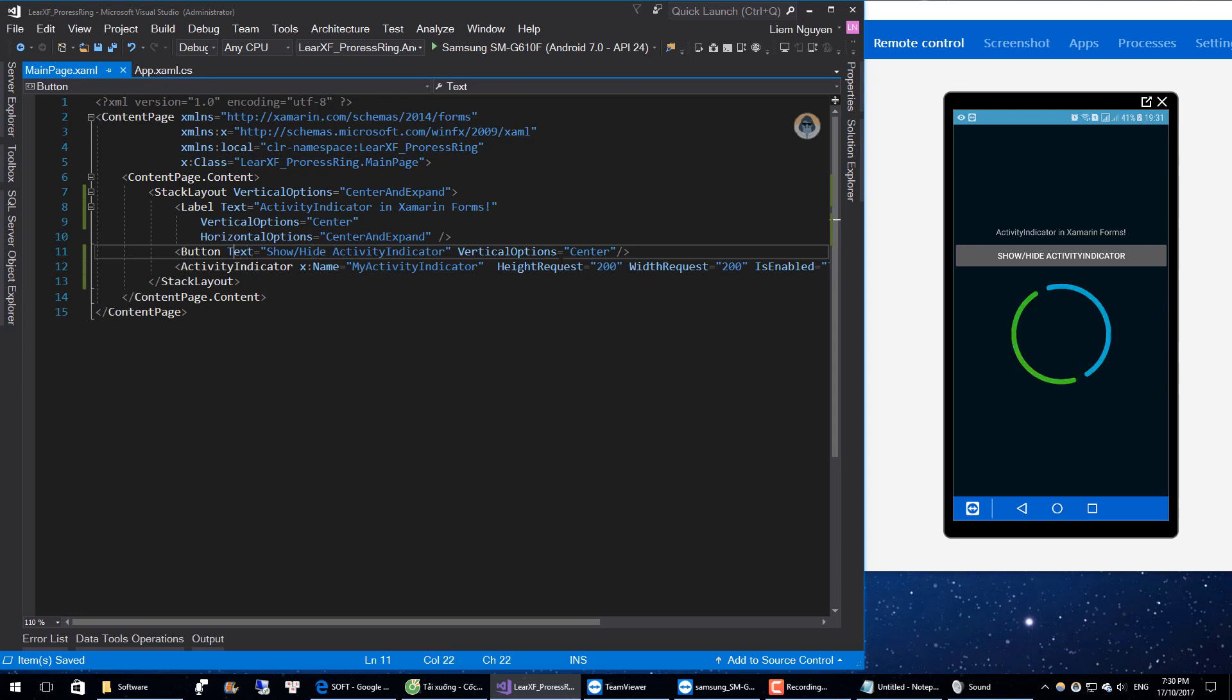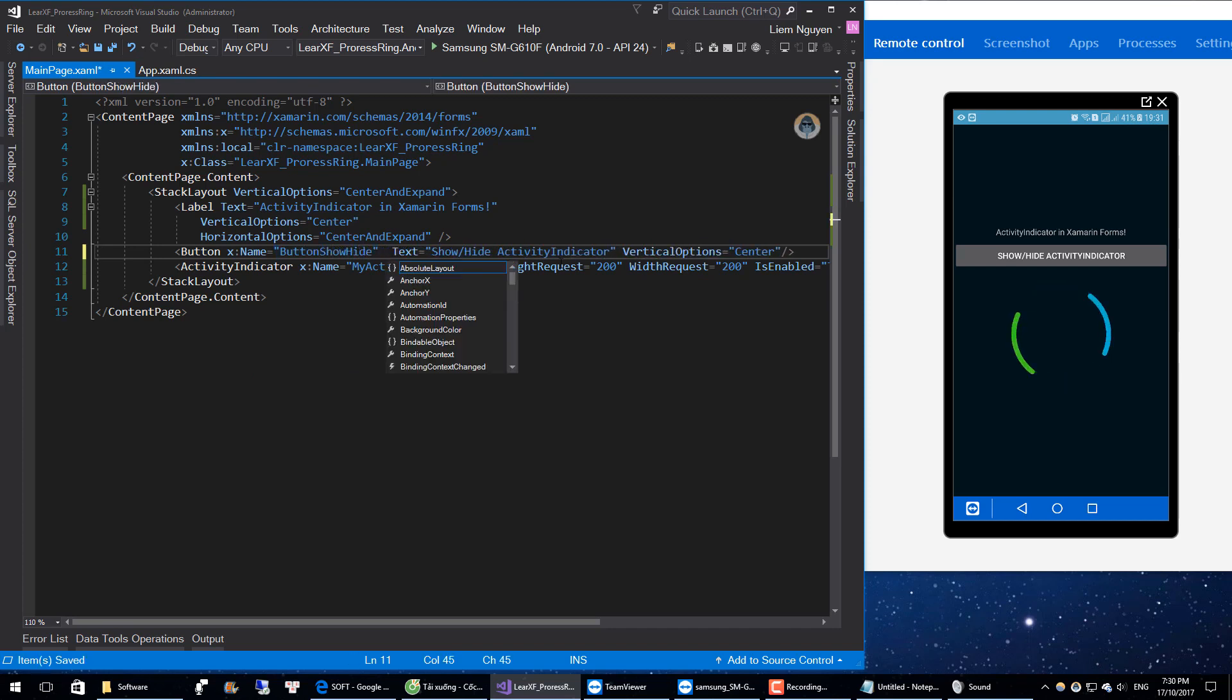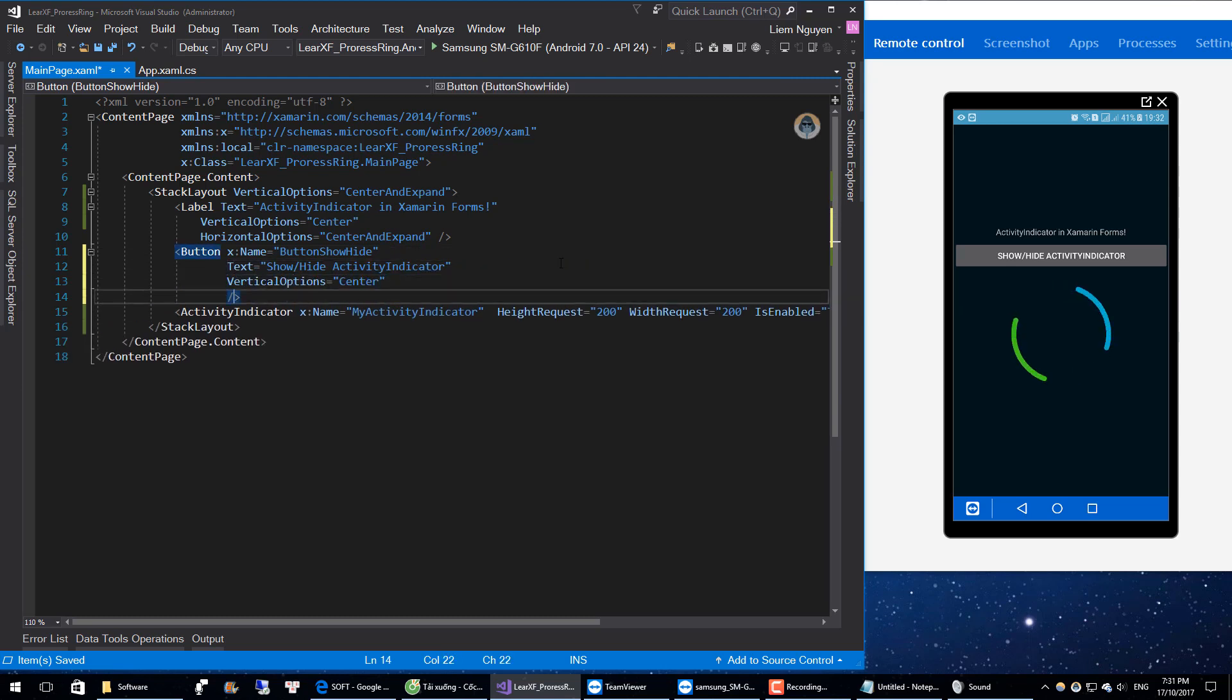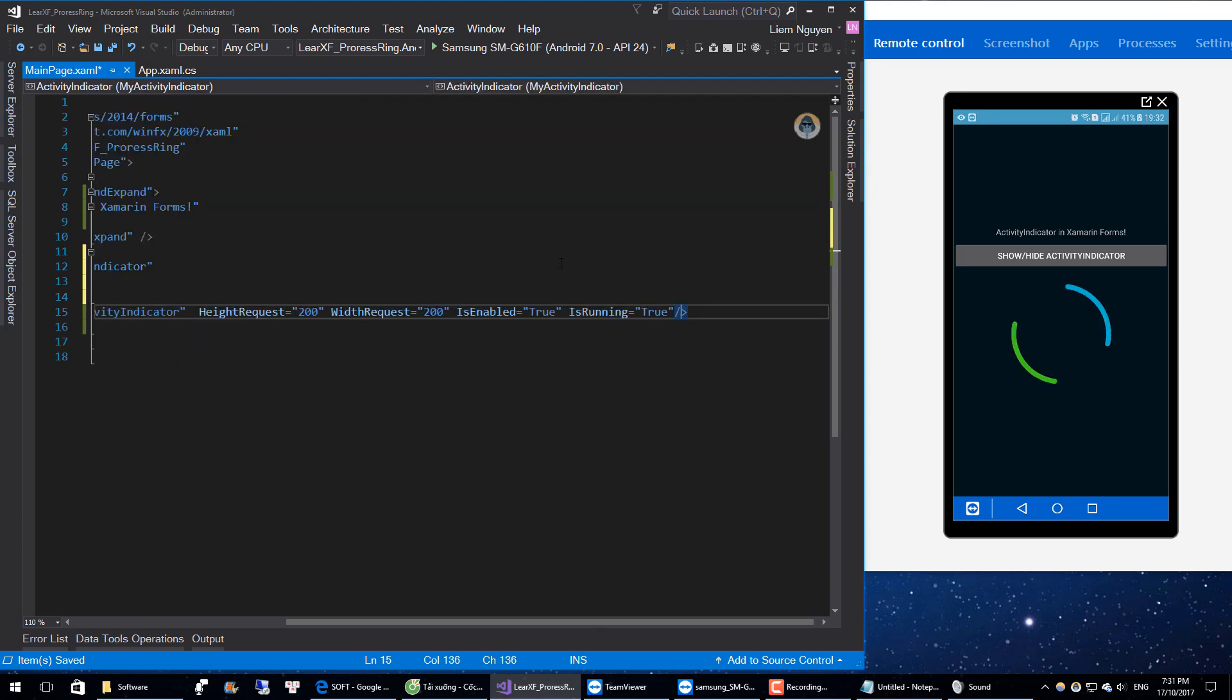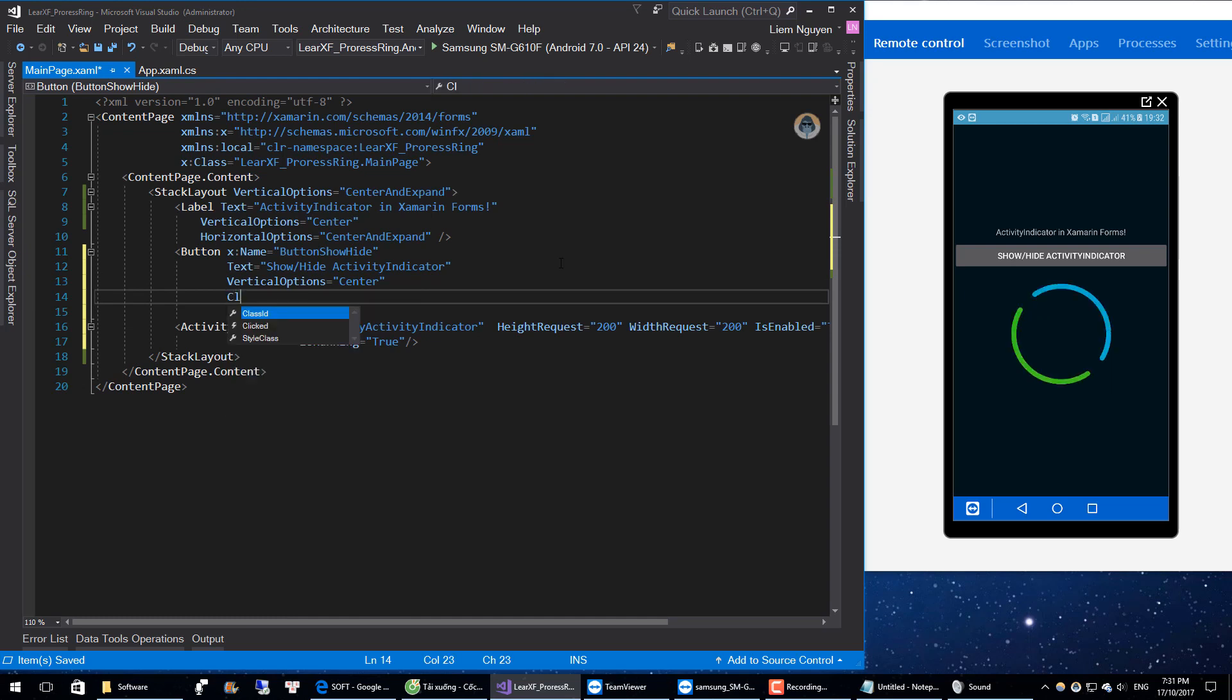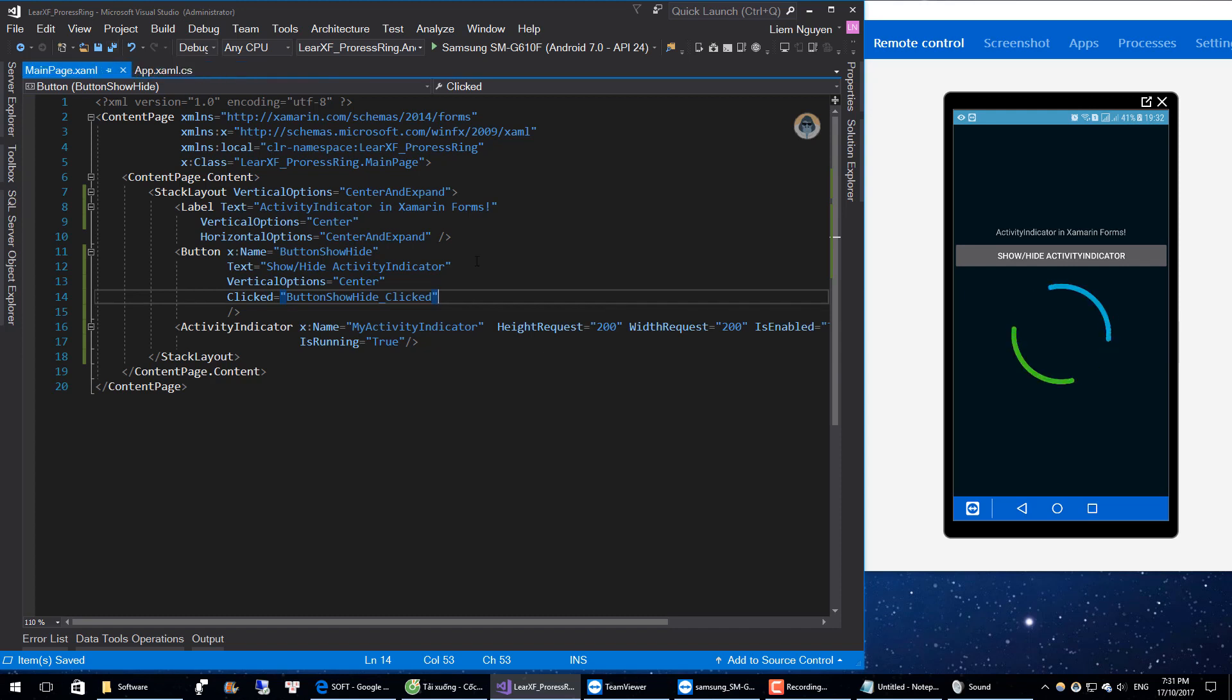Give it a name. We will handle Click Event. Okay, and move to CodeBehind.